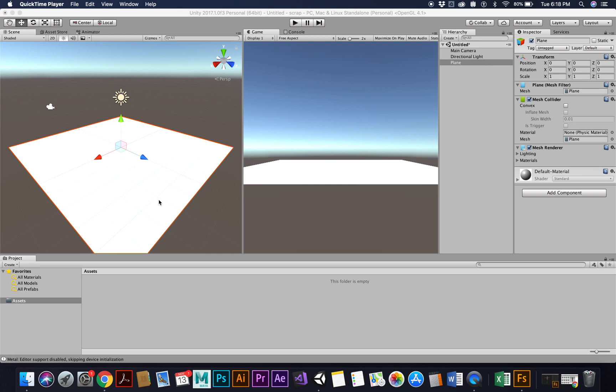Okay, so you already should have your Fuse character rigged and downloaded from the previous video. I'm going to show you how to get it to function as a third person using the third person controller.